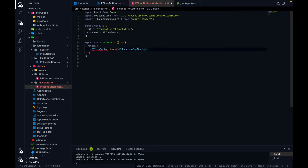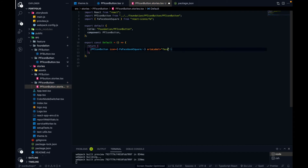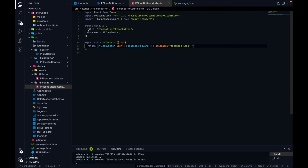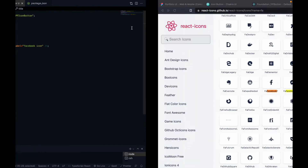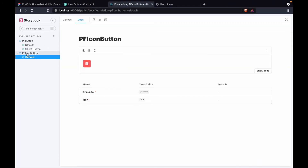We pass the Facebook icon as a JSX component element like this. The second required parameter of pf-icon-button is 'aria-label' — we set that to 'facebook'. After saving, in Storybook a new 'pf icon button' tab is created. Going over there, you'll find the Facebook icon button is added.